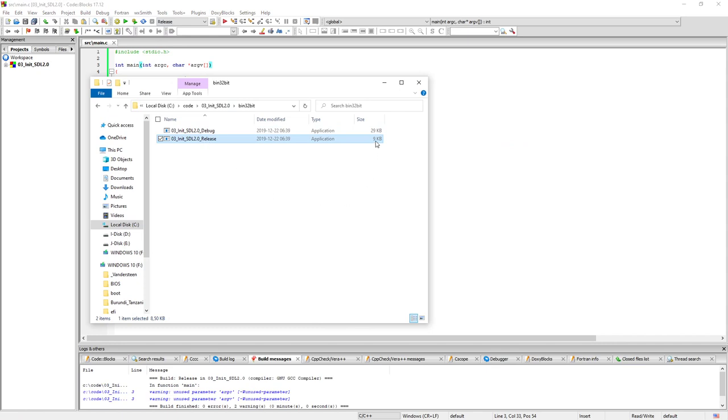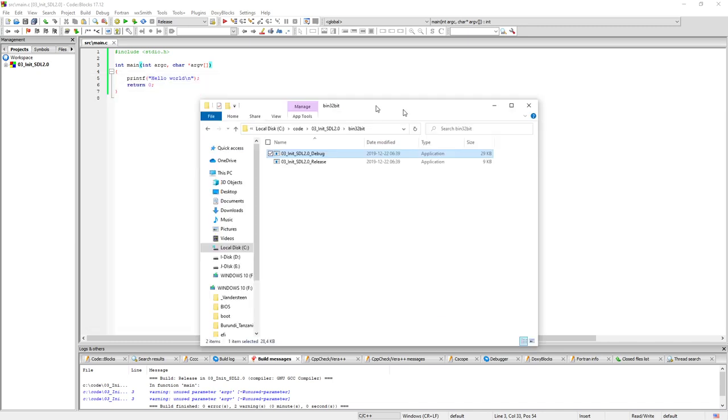As you can see the release version is a lot smaller than the debug version here, because this contains a lot of debugging symbols and stuff like that.